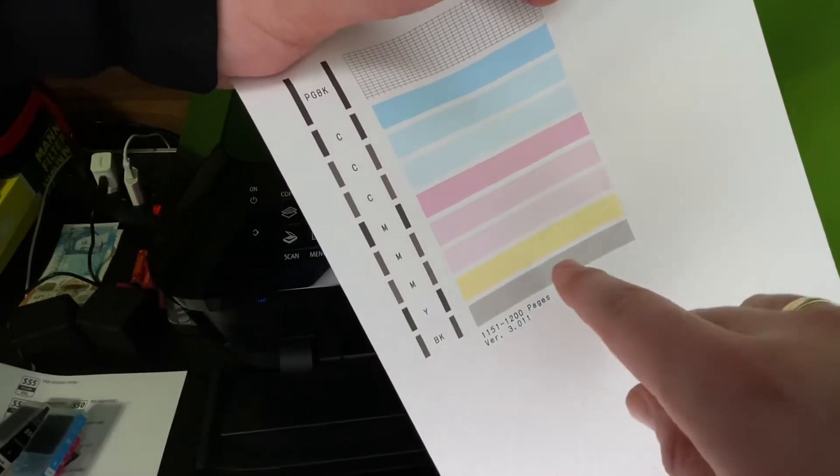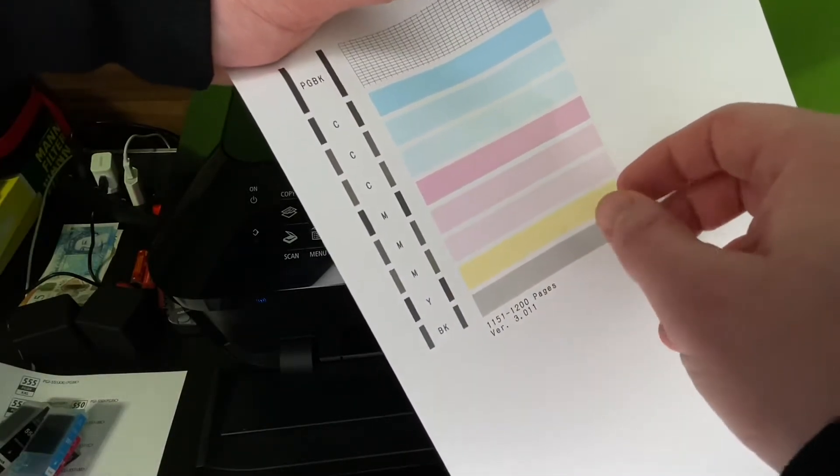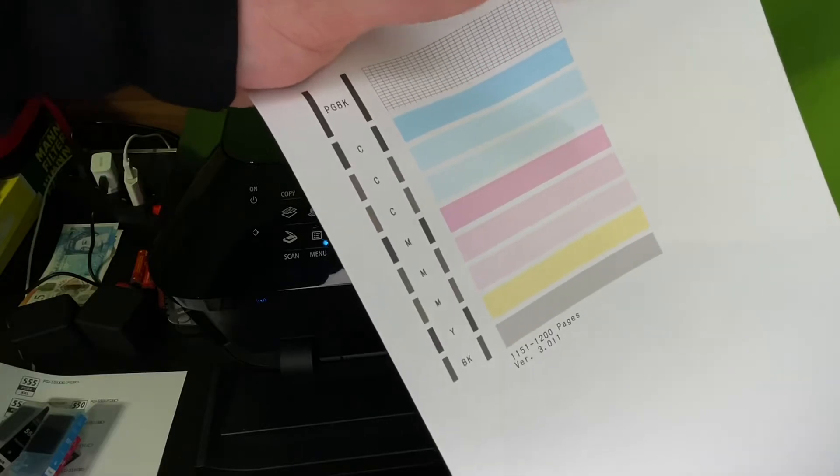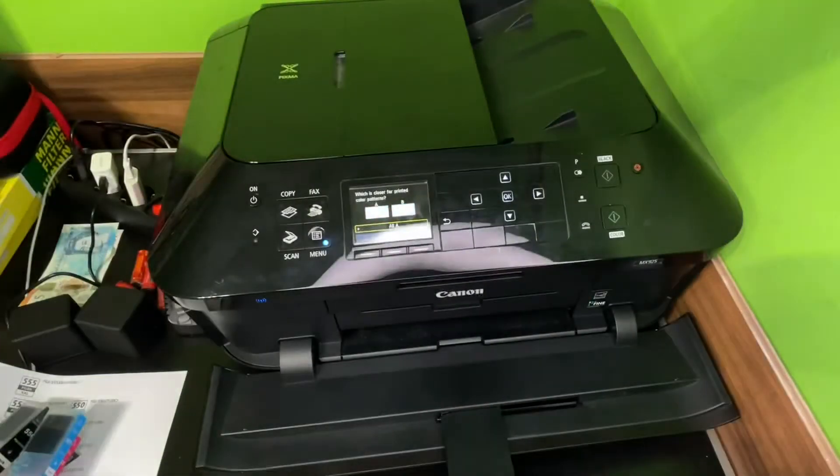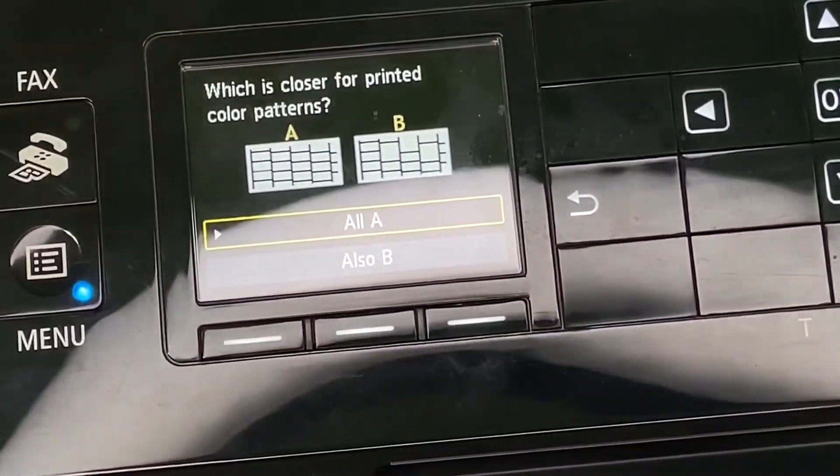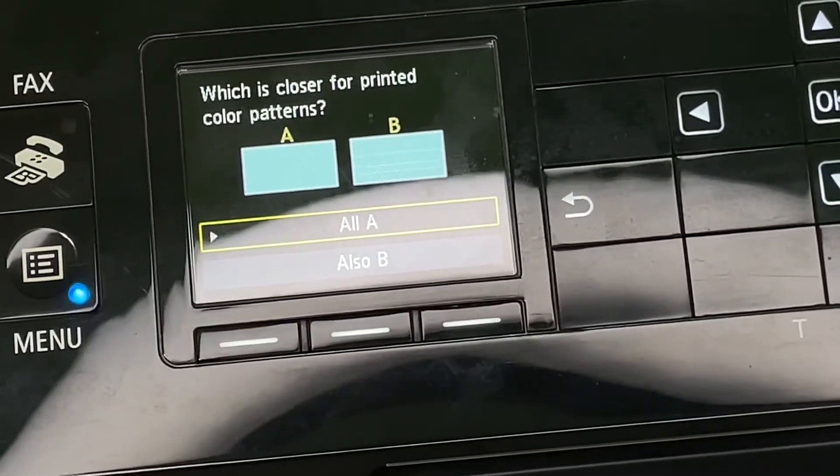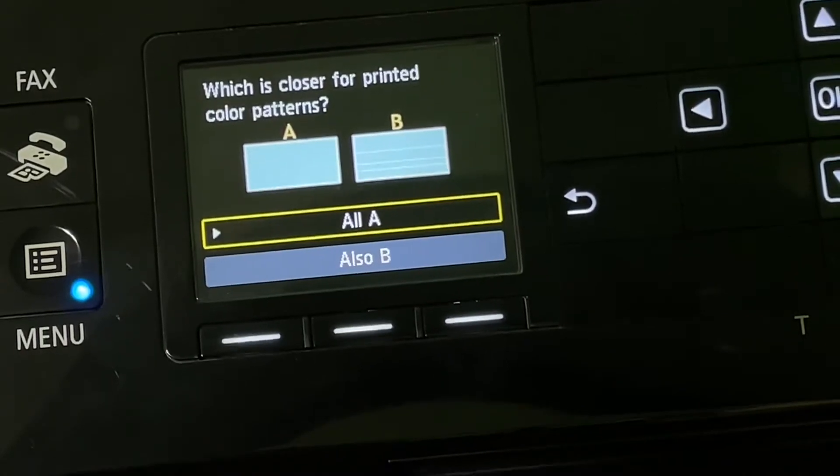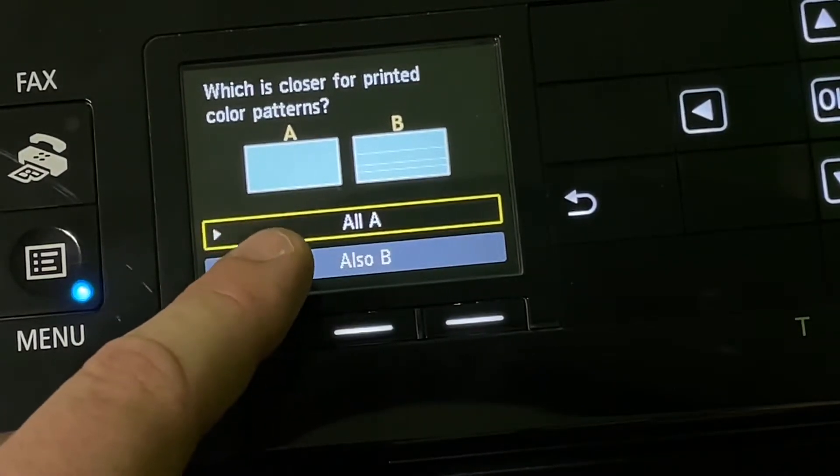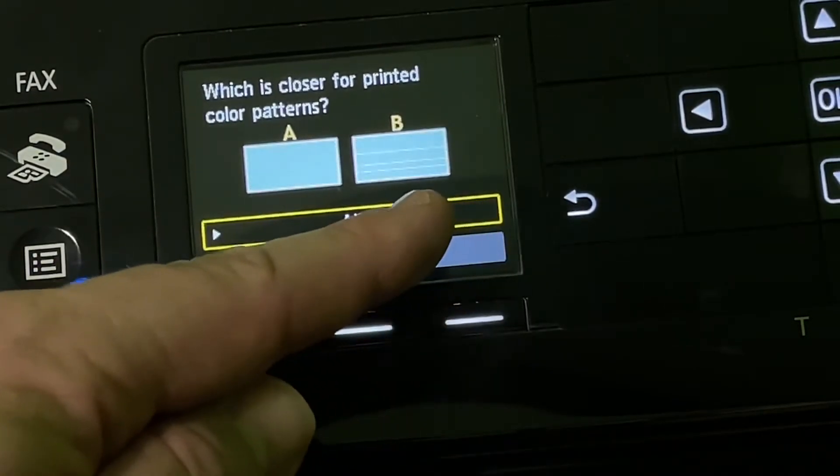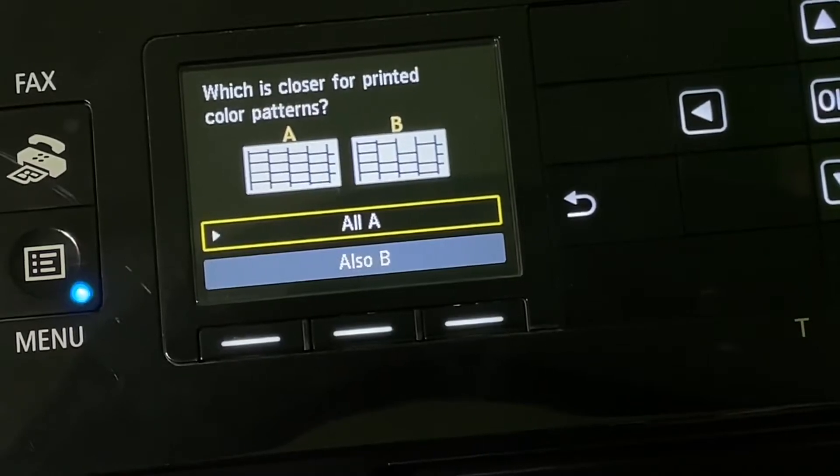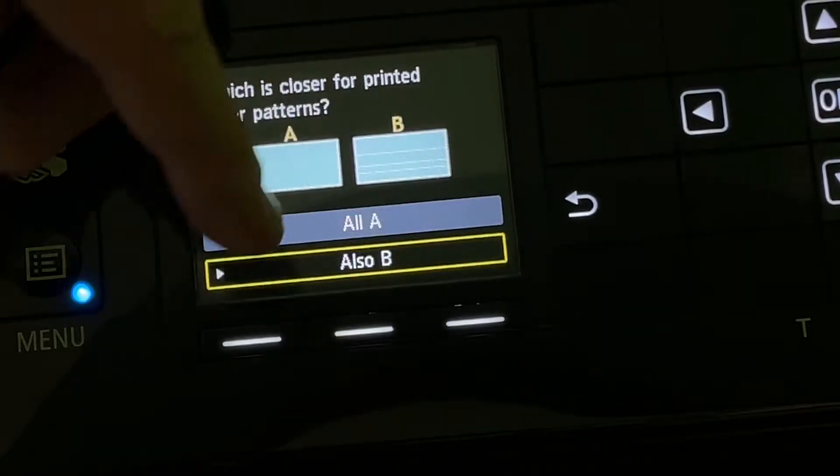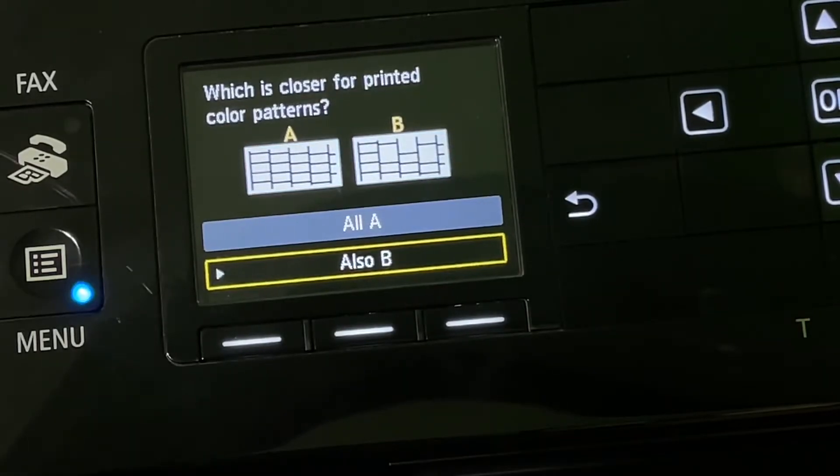But if you have some problem with each color ink here, then it is a little bit deformed. Then the cleaning process works very well. Here you can see which is closer for the printed color pattern. This is what I said before. You have to look at the crossways. If there are some failures in it, you can choose option B. For this, you go down and choose option B. Then it will perform the cleaning process.